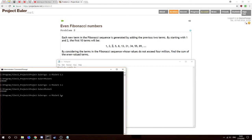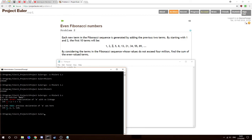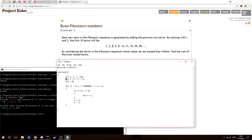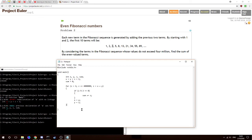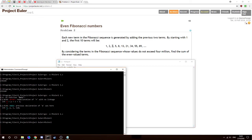We'll see if it compiles. There we go — redeclaration of x with no linkage. I had an int there by mistake. The previous declaration of x was here. Okay, that works — Euler 2.